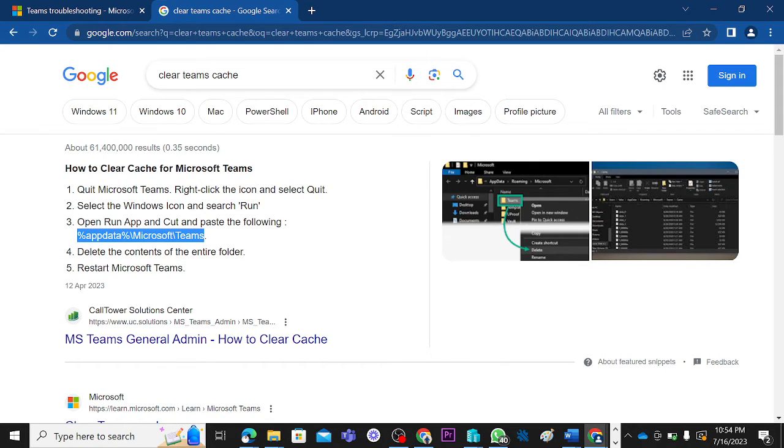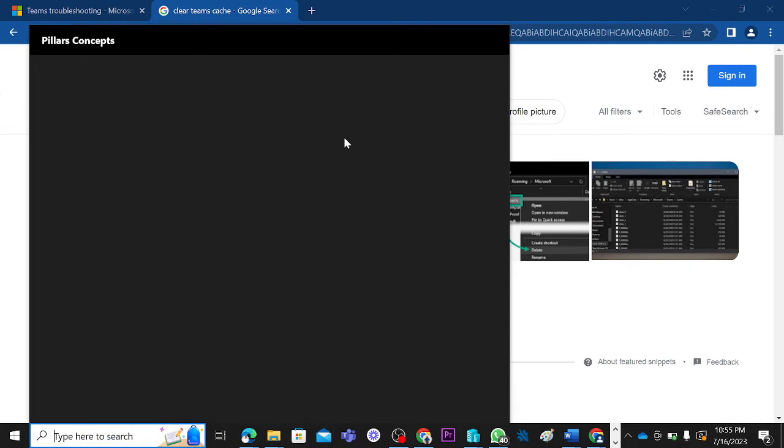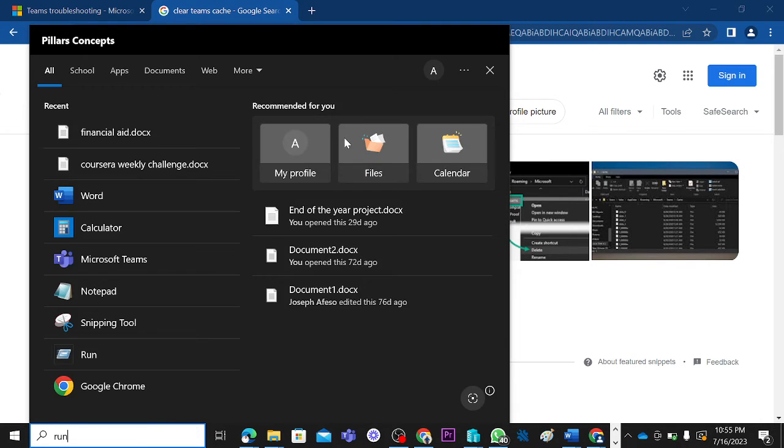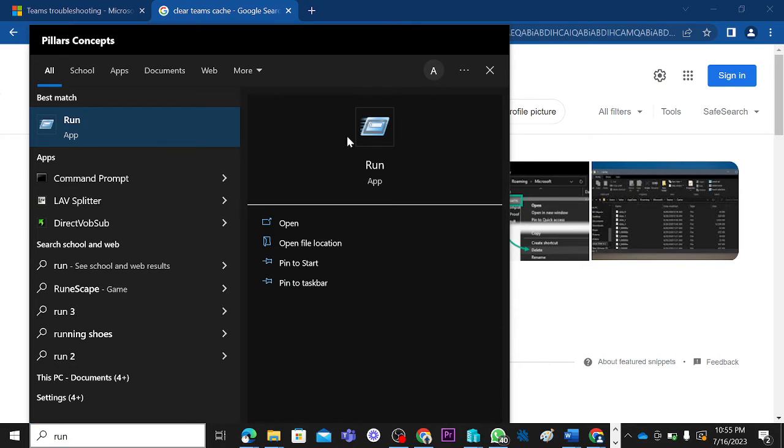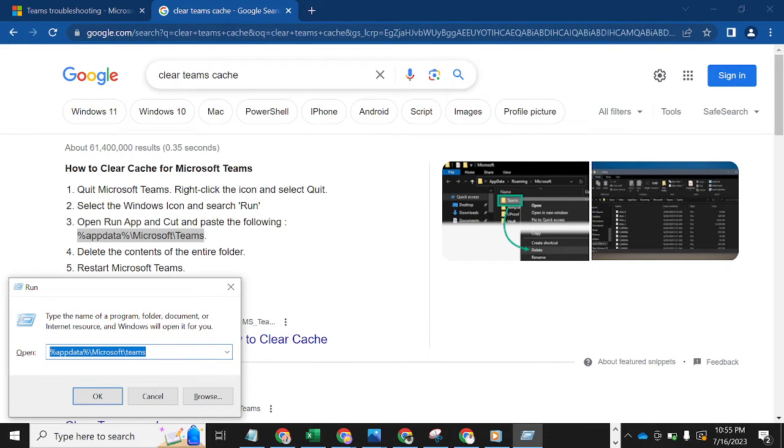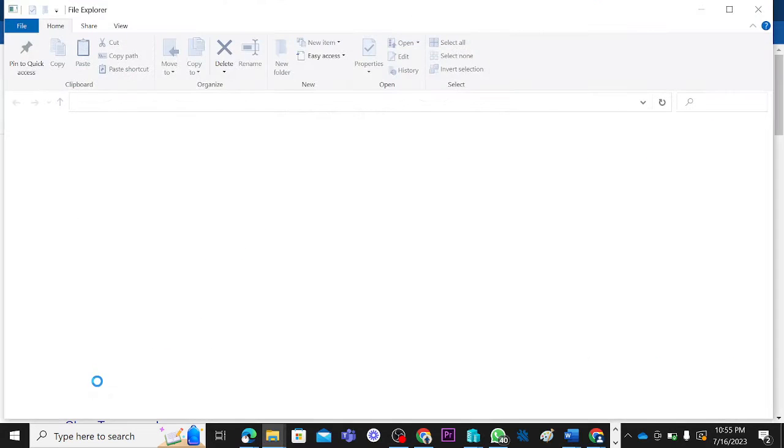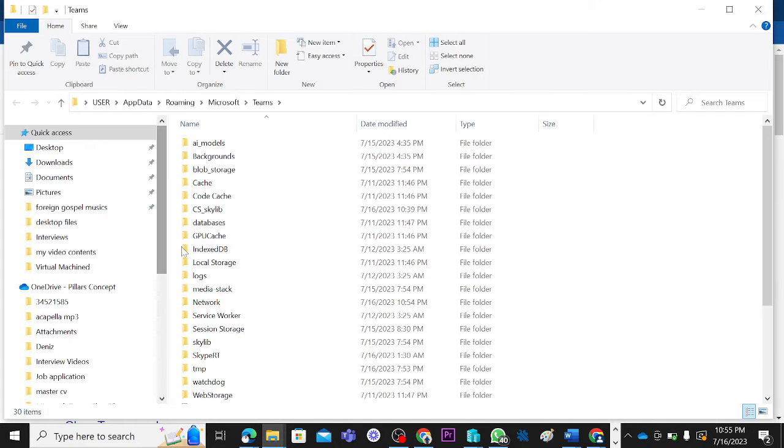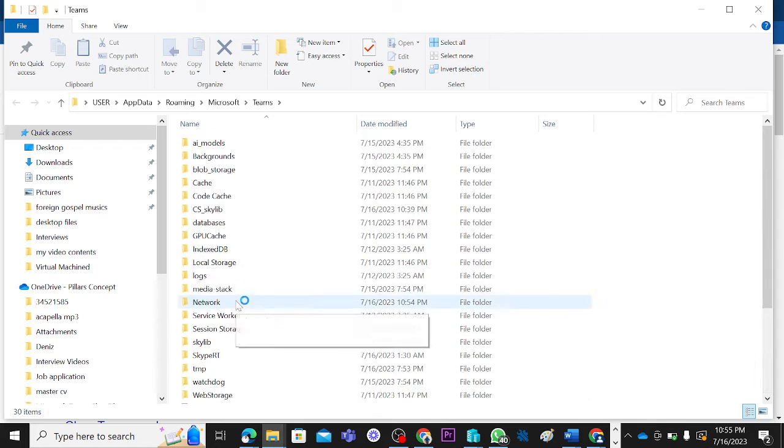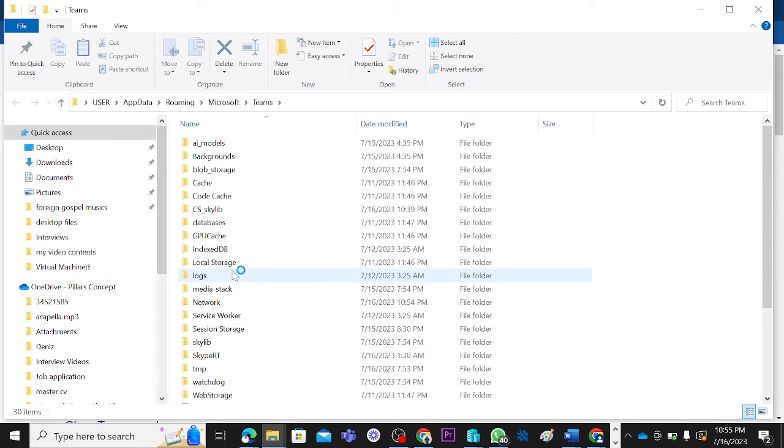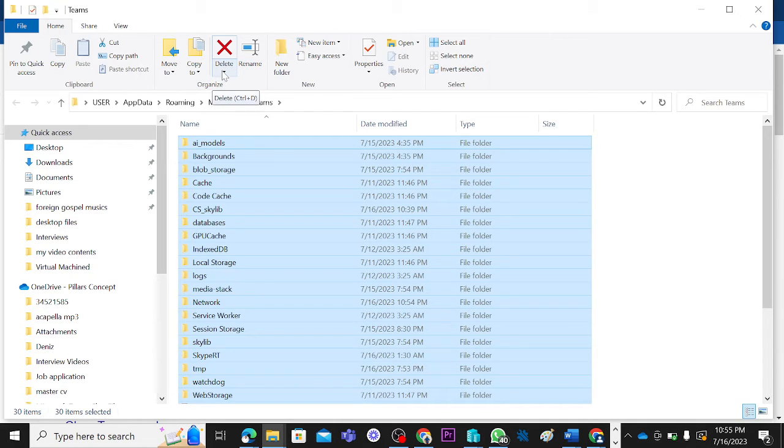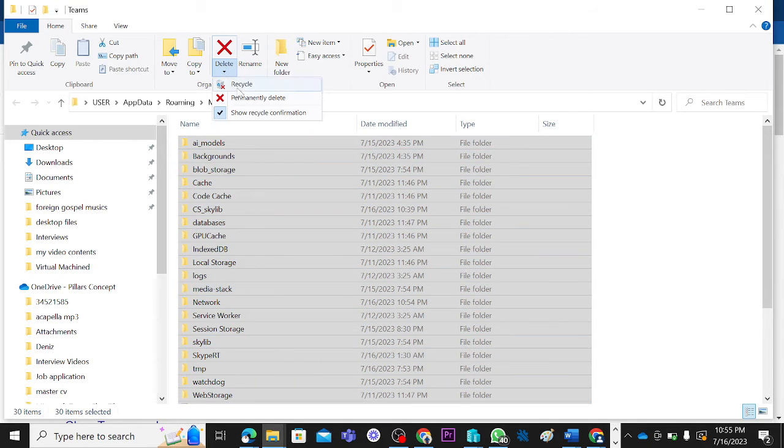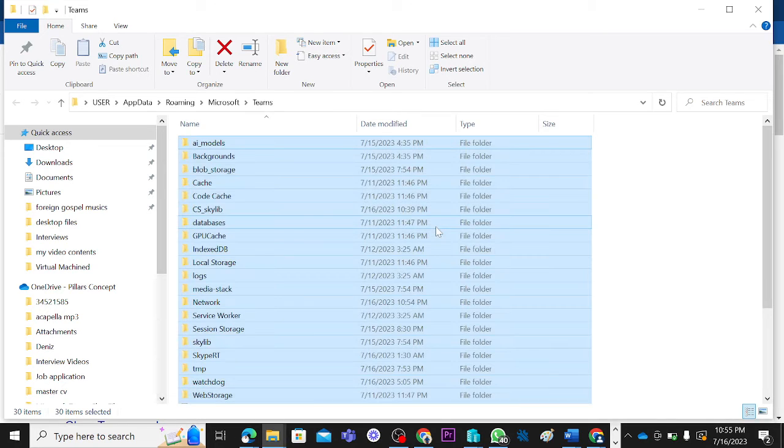We control-C it and then we delete all the containing folders. So we search for Run from here and it's going to bring this for us. What we do when this opens, we should paste this one here and click OK. When you click OK, it's going to give you all of these folders. Now what you do is Ctrl-A everything, and then you delete all. You delete it permanently.